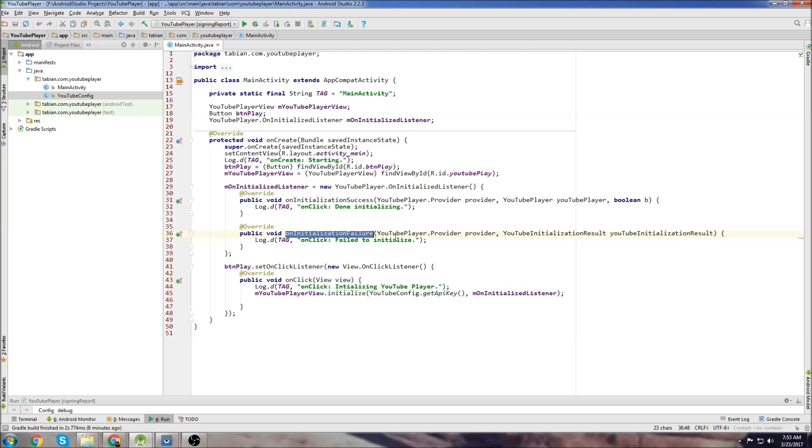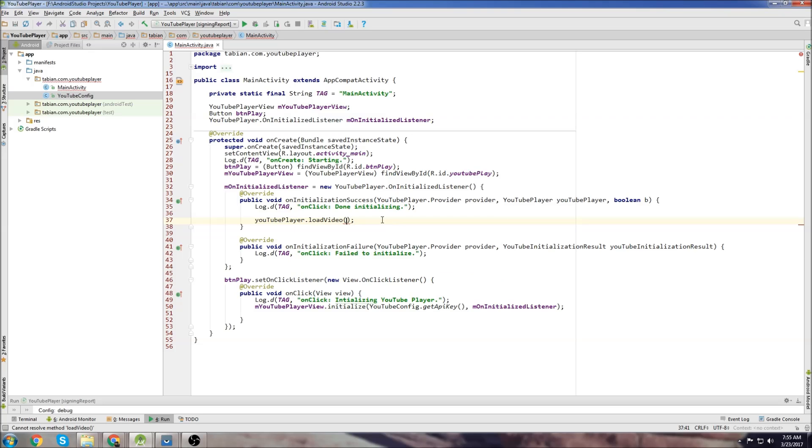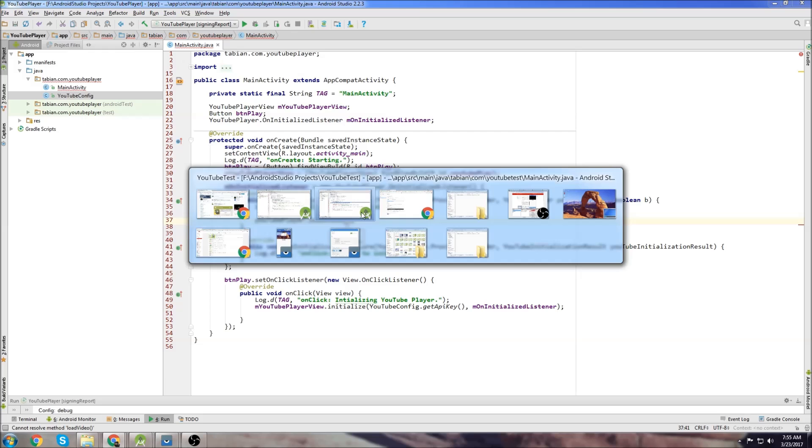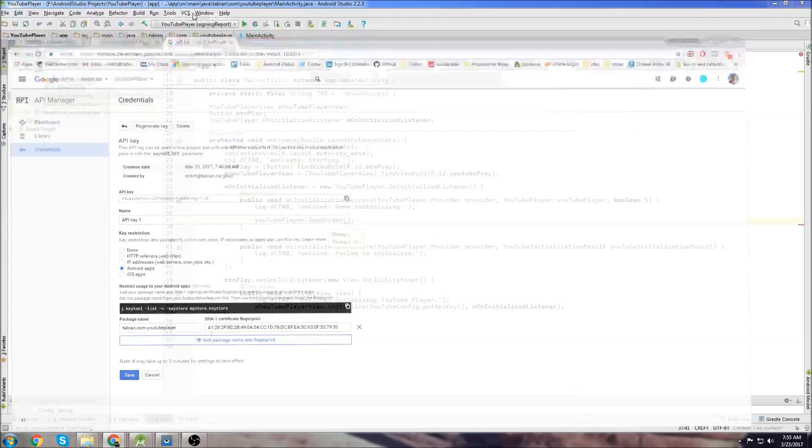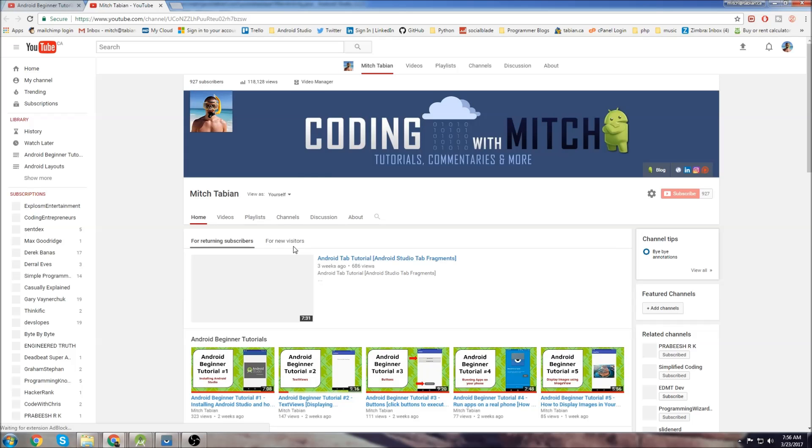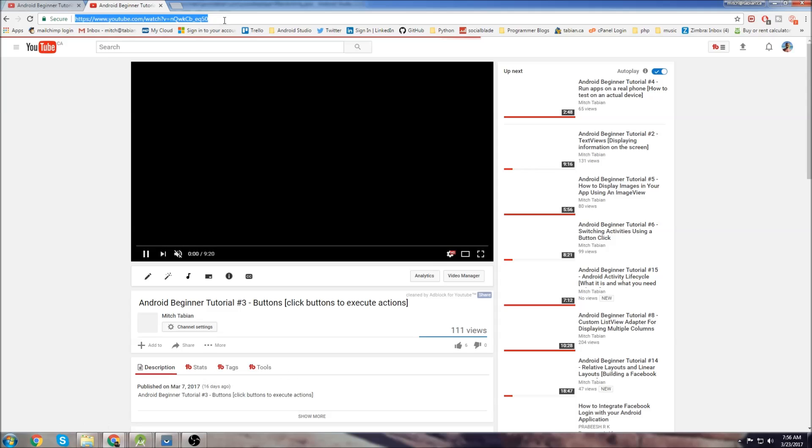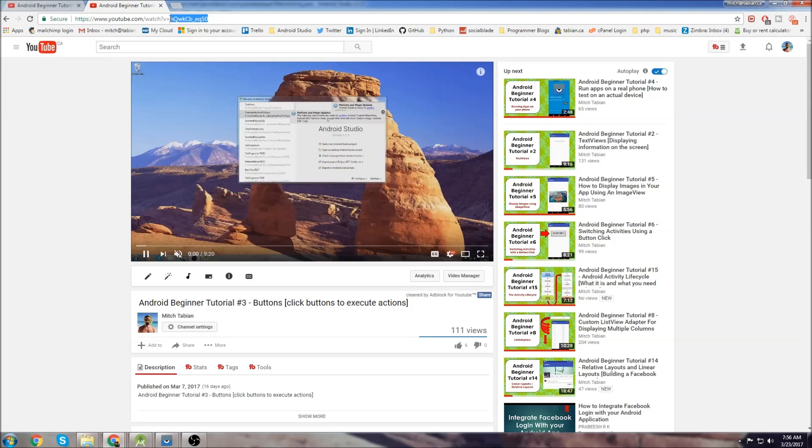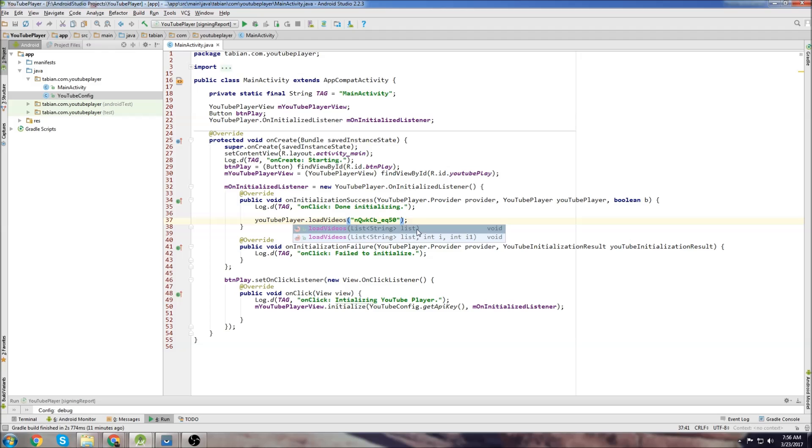If I wanted to load one video I would just do load video and then add the string. I would go to YouTube, go to my channel and grab a video at random. All you do is grab this last portion of the video URL and I would just add the string right there and that would actually load the video.